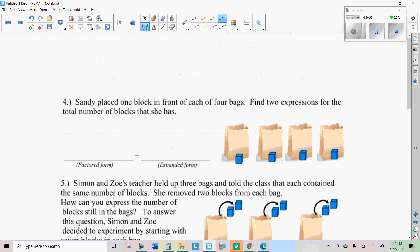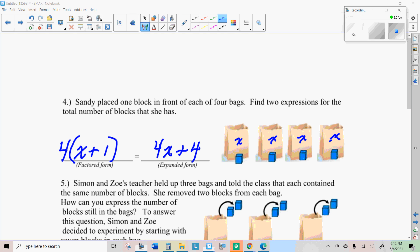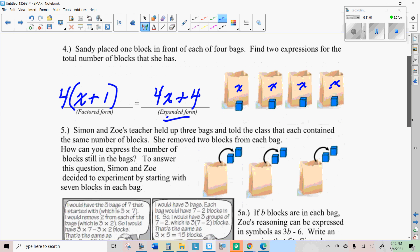Sandy placed one block in front of each of the four bags. Find two expressions for the total number of blocks. There was X in each bag, so in expanded form: four times X plus the extra four, which is 4X plus 4. In factored form: X plus one — the amount in each bag plus the extra one block — multiplied by the four bags, which is four times the quantity X plus one.